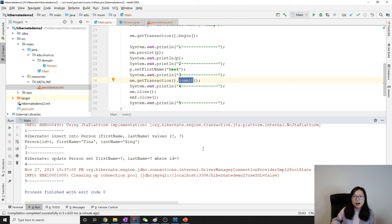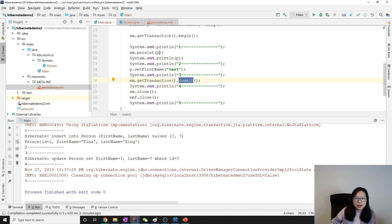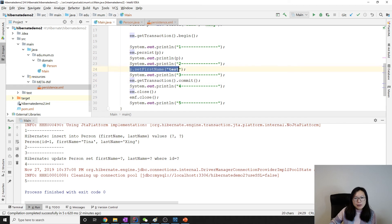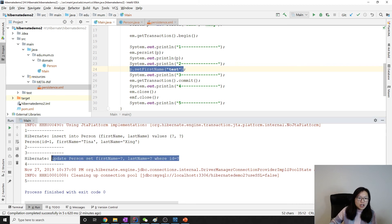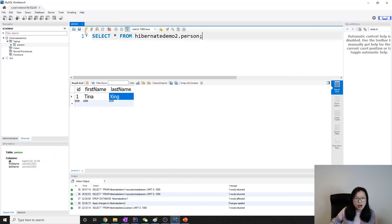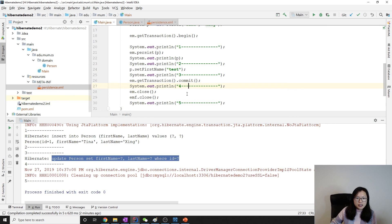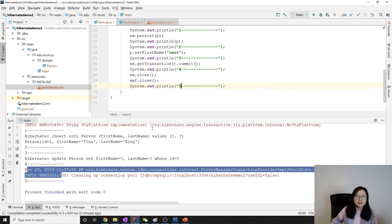Hibernate keeps track of managed entities. If there's any change in a managed entity before commit, before any query, or before the entity manager is closed, it will issue an UPDATE to the database. So here, the person had 'Tina Xing', but before commit we updated the first name, so Hibernate issued an update SQL. Running again you see 'test Xing' — not 'Tina Xing' anymore.